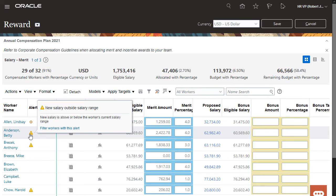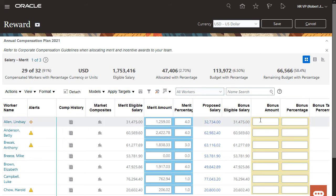In this plan, the columns where I can enter values are shaded so I can identify them quickly. When I enter a bonus amount and then press Tab, the bonus percentage value is automatically calculated.